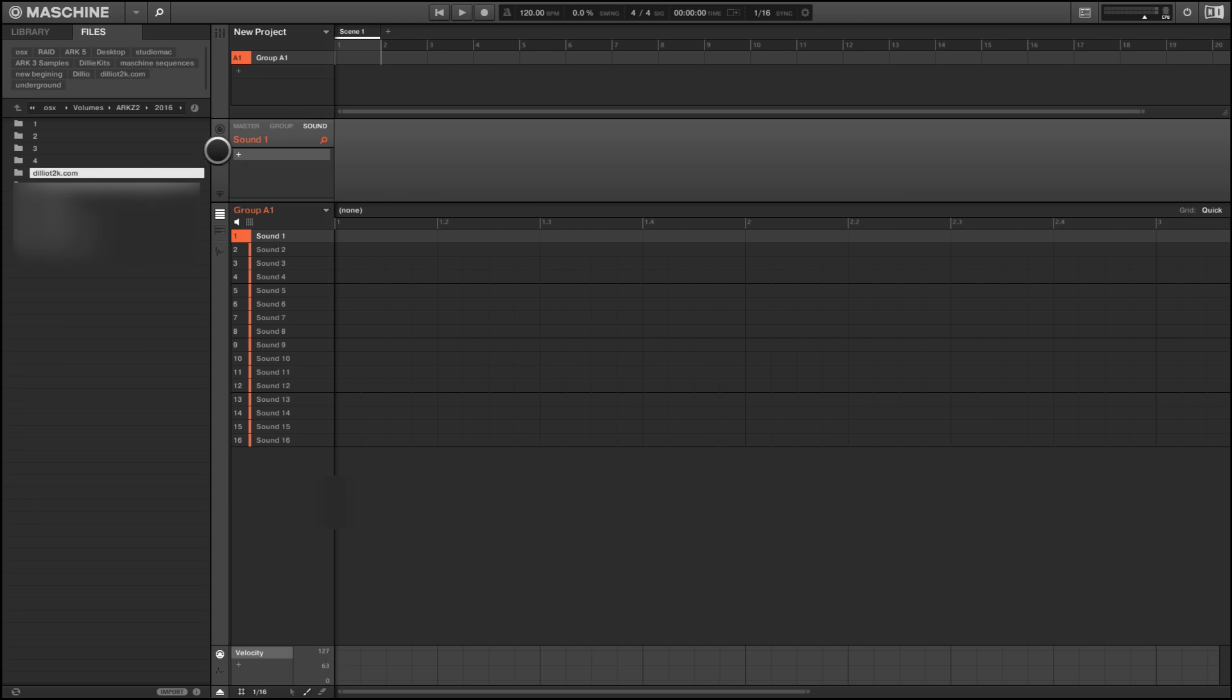And now we're here. What I've done was that I have a hard drive called ArcG2, and I have a folder named 2016, and inside of that folder I have a folder of DilliotT2K.com, and I'll click that and now I have that folder of them cords.